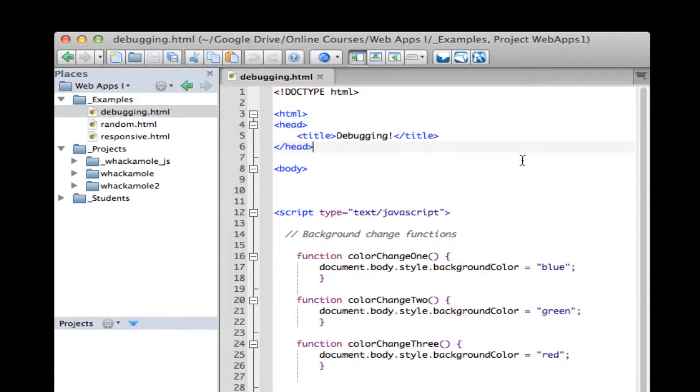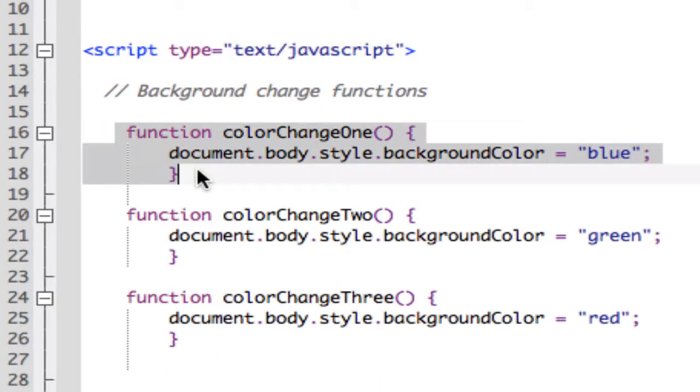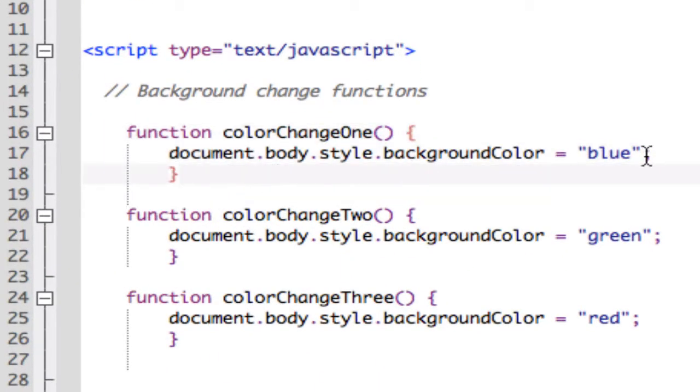So as background I've got a little project started here. It's just an HTML document with some embedded JavaScript, no page content at all. I've got three functions written to change the background color: first to blue, the second function changes the background color to green, and the third function changes the background color to red.